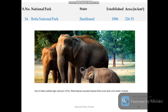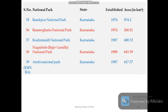Jharkhand has one national park — Betla National Park — which is one of India's earliest tiger reserves, where tigers have been protected since 1974. It is considered the first tiger reserve of India.